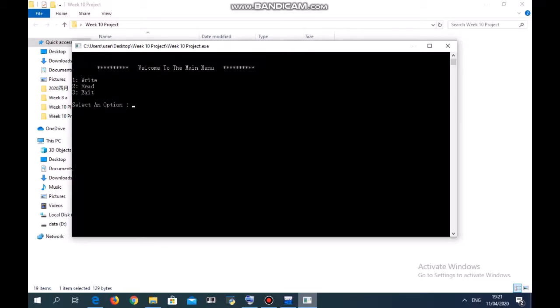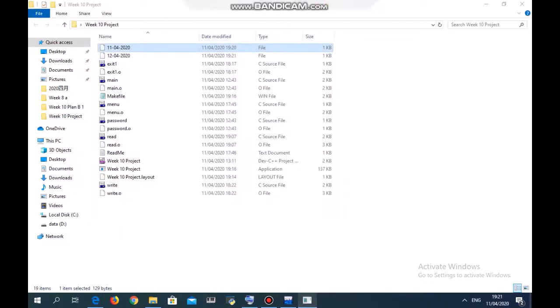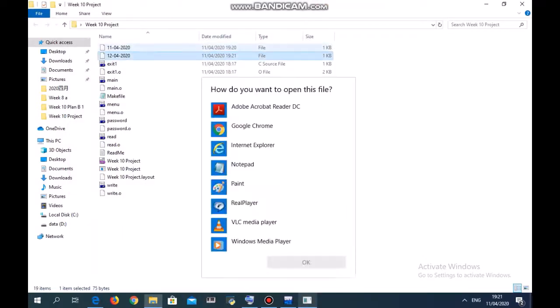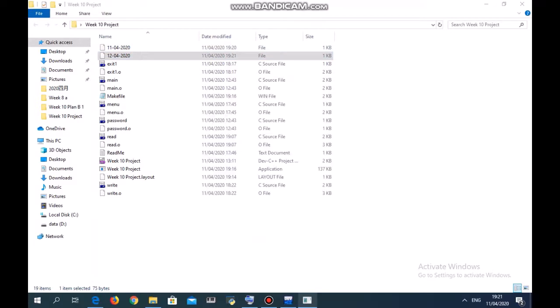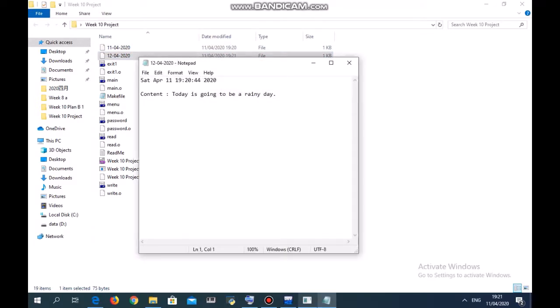You notice that there's a new file appears here: today is going to be a rainy day at this time. Now this is in April 11, not April 12. We cannot change the time by ourselves, but we can modify the date.